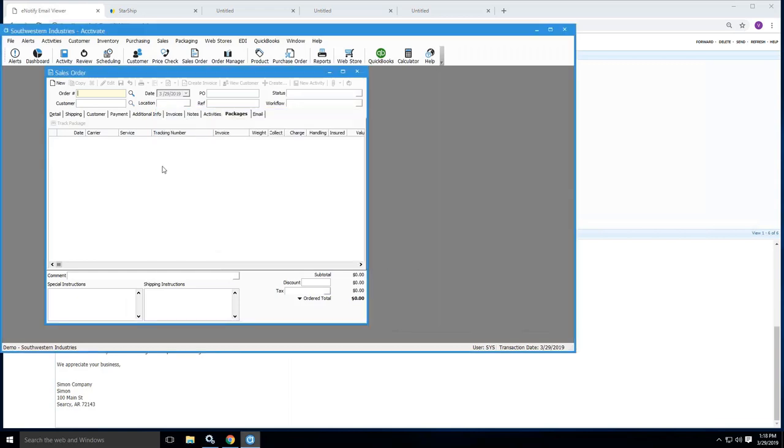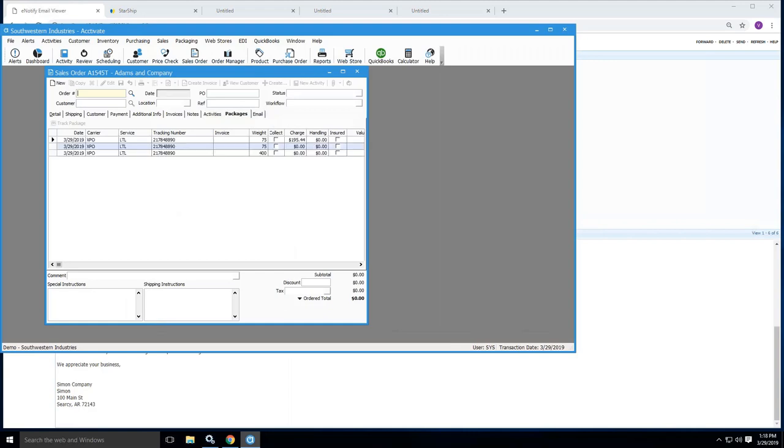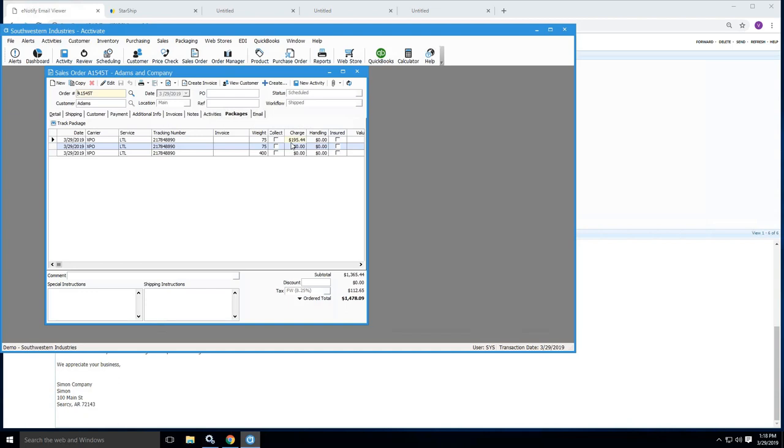And there you'll see under the packages, there's that pro number with the carrier listed and also the associated weights of each of those cartons. And then the total shipment charges, we've written back that as well from here.